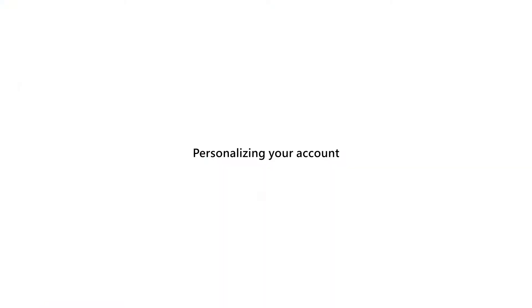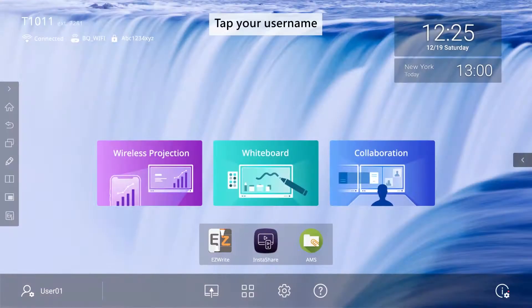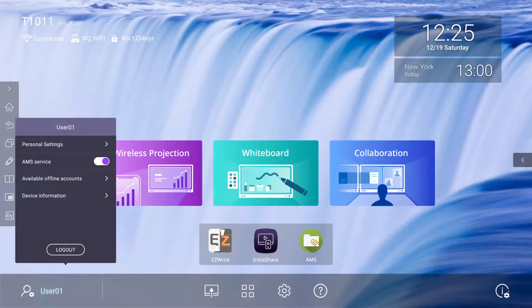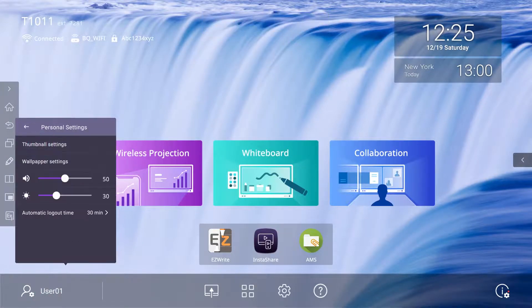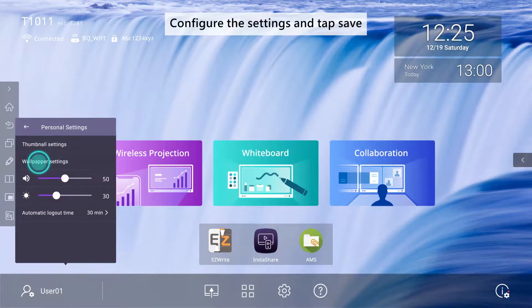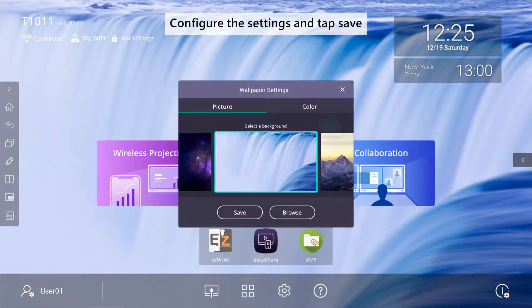To personalize your account, tap your username, then Personal Settings. From there, you can configure and save the settings.